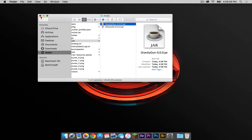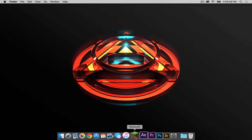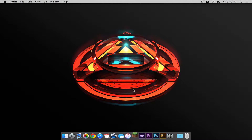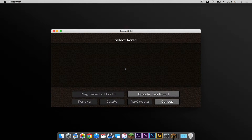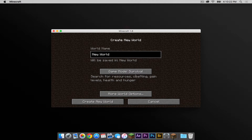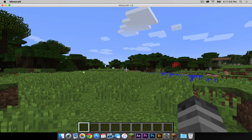Let's get out of Finder. Now let's open Minecraft. Make sure the Forge profile is selected, then press Play. Let's start a new world to see if it works.